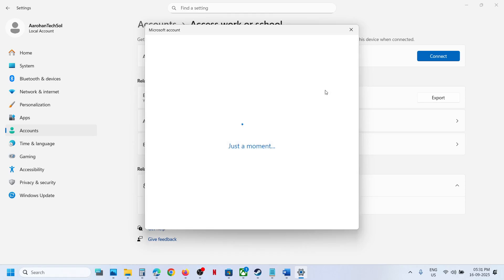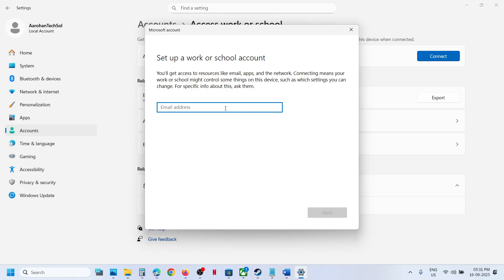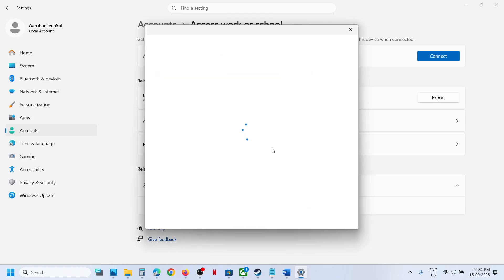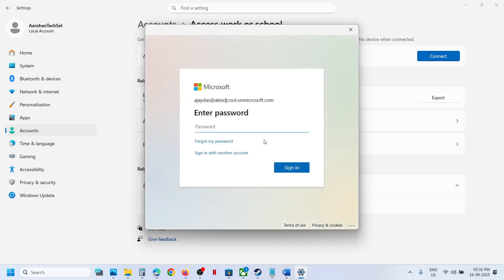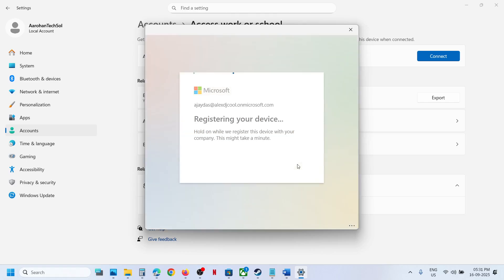Now you can enter your work or school email account and then click on Next. Now enter the password and click on Sign In. Here you can see registering your device. Make sure that you add a valid work or school account.